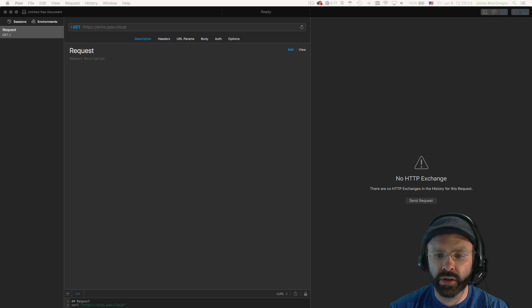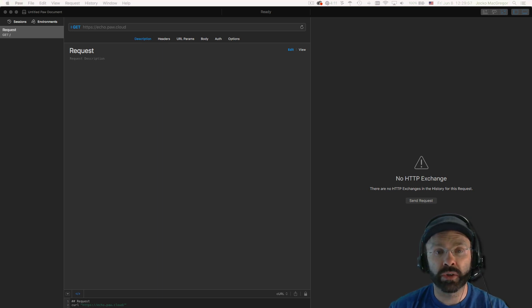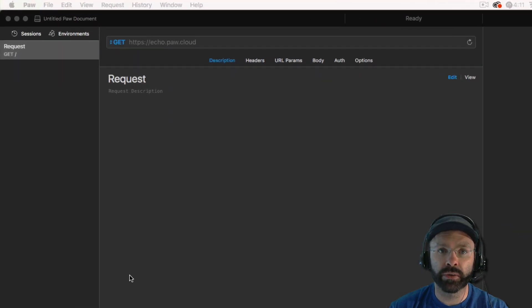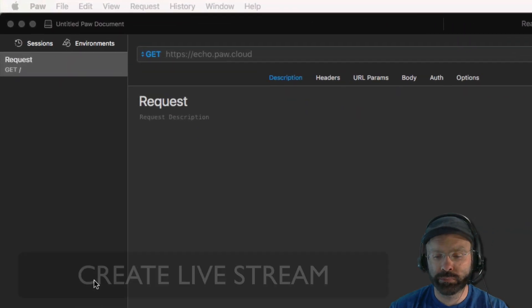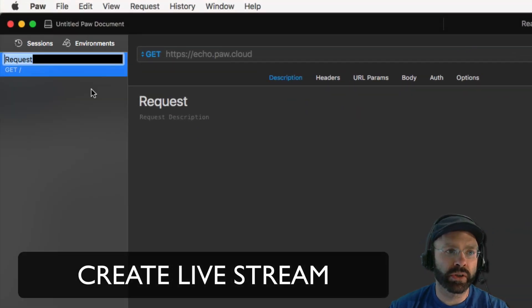As we stated, to start off, we need to create a new live stream. In Cloud, a live stream is a workflow used to build a transcoder so that you can deliver your content all over the globe. In Paw, we're going to set up the initial create request.